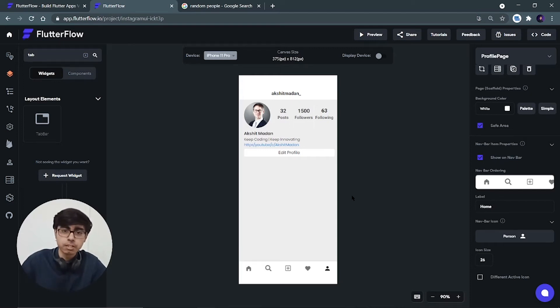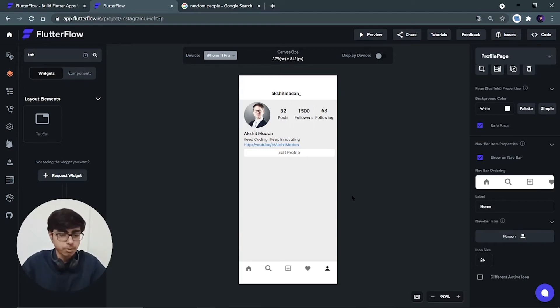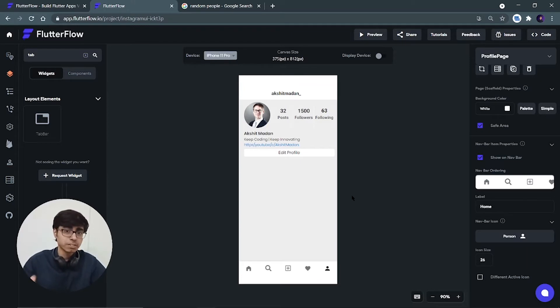Hey there, this is Akshat Madan and welcome back to a new part of this complete Instagram user interface using FlutterFlow by just dragging and dropping.